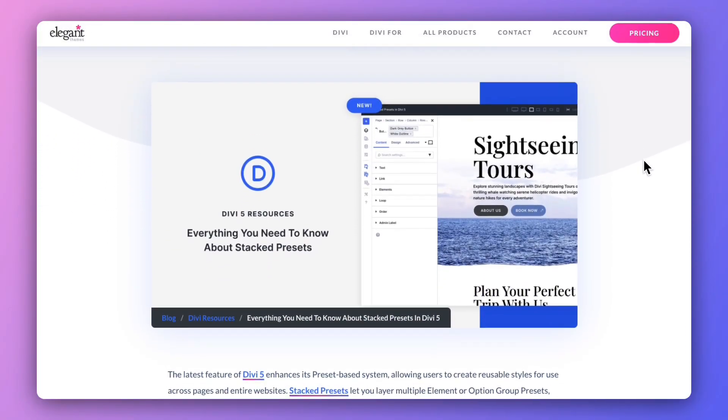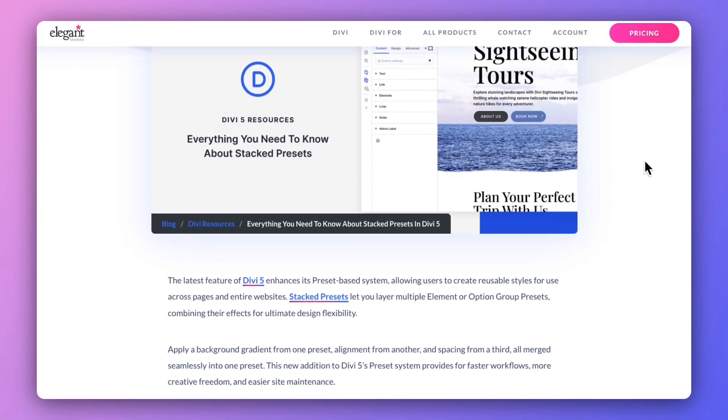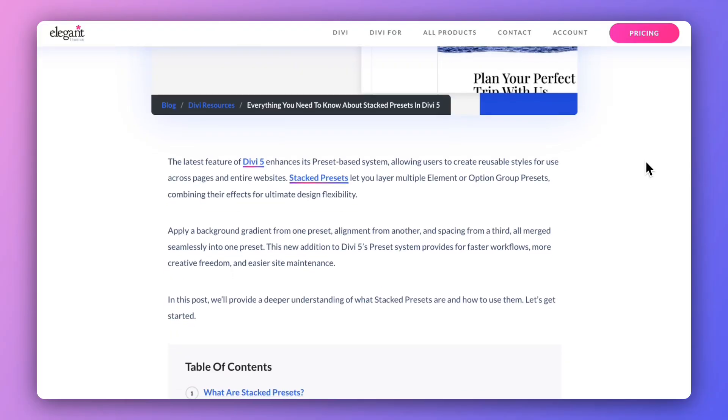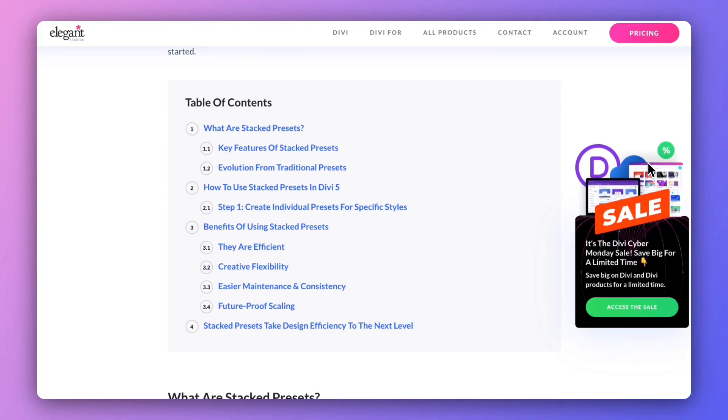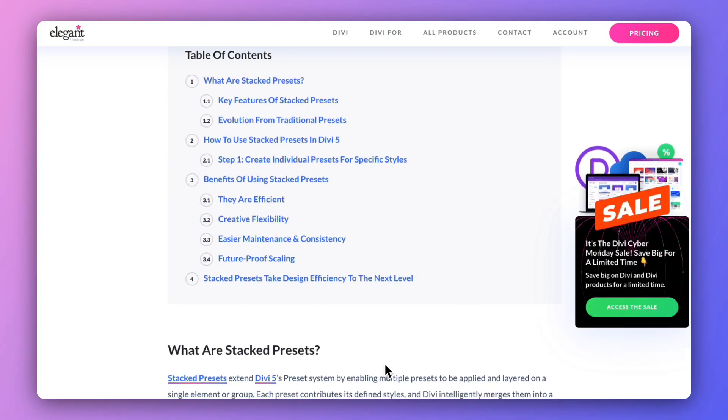My name is Ankit and you are watching the Elegant Themes YouTube channel, the makers of the Divi Visual Builder. If you want to deep dive and learn more about Stacked Presets, go ahead and check out the blog post link in the video description below. Once you're done with this video, check out the blog post — I'm sure you'll find it really helpful.